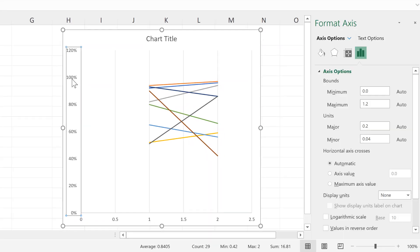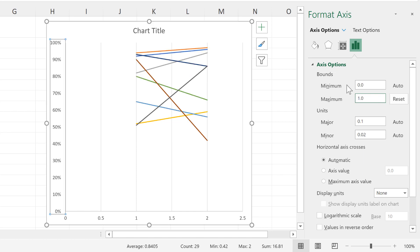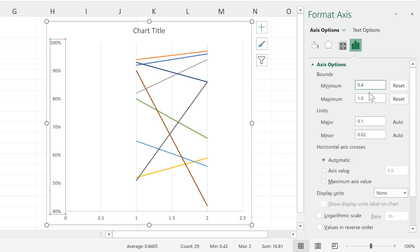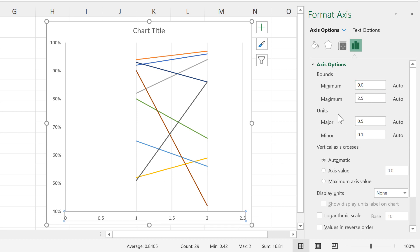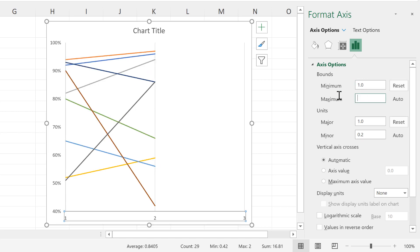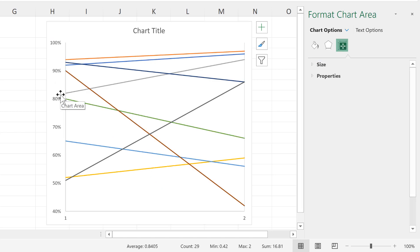Then I'll double-click on the y-axis, and in order to remove the gaps at the top and the bottom, I'll change the maximum to 1 and the minimum to 0.4 (or 40%). Then I'll select the x-axis and change the major units to 1 in order to have grid lines at position 1 and position 2. To remove the gaps at either side, I'll change the minimum to 1 and the maximum to 2. Then I no longer need the y-axis, so I will delete it.